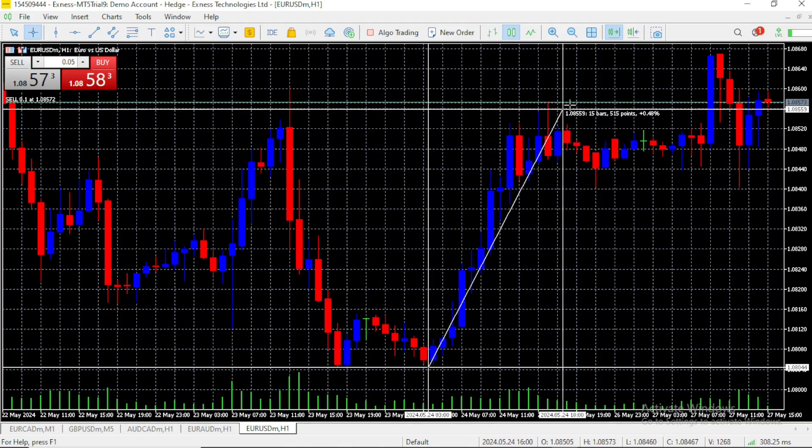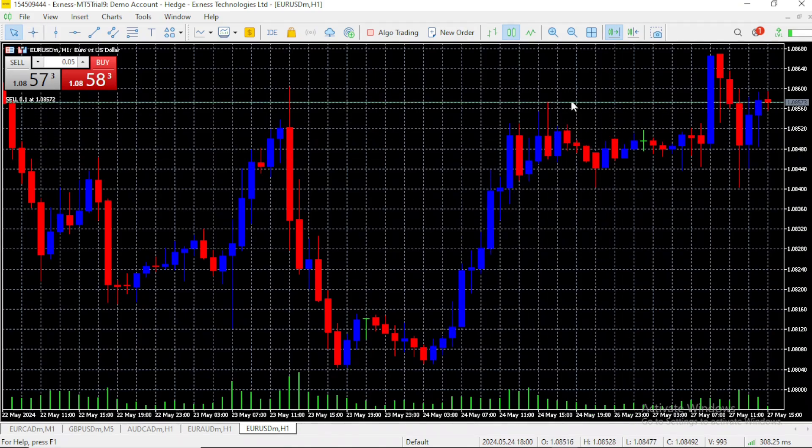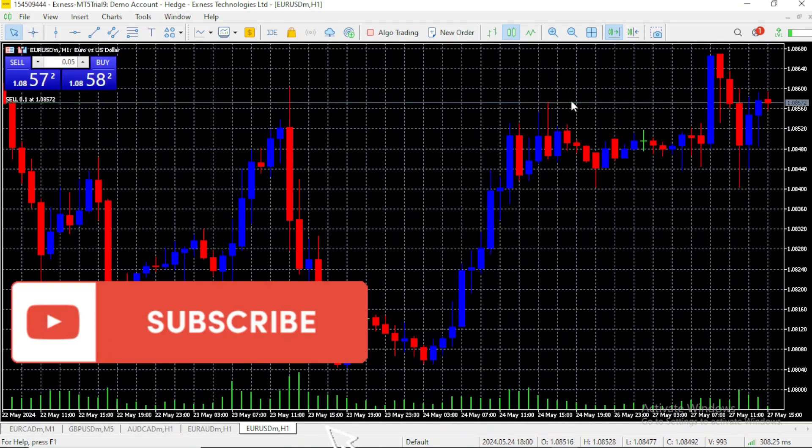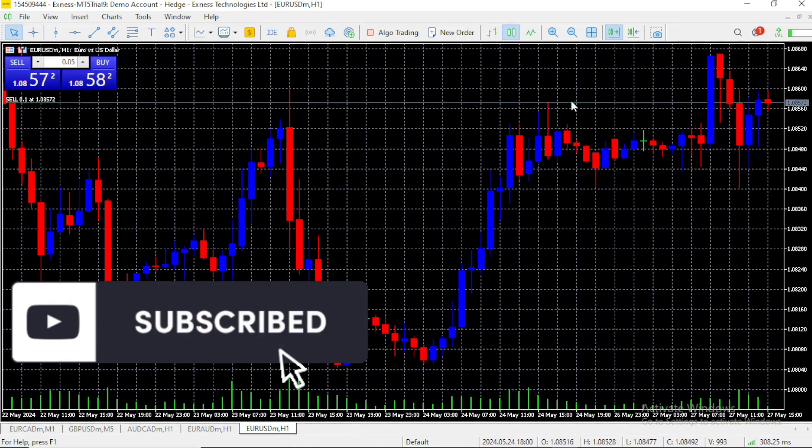And that is how to use the ruler. It's very, very simple. Up next, we are going to see how to add indicators to your charts. See you there.